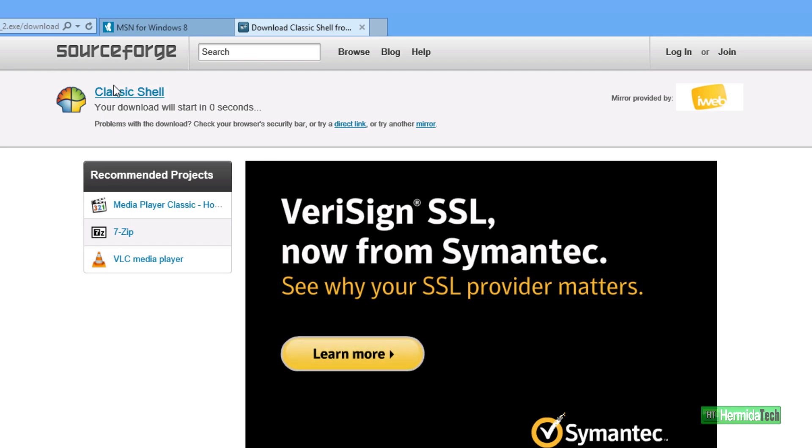And then you're just going to go ahead and click on Download. It will take you to this screen where you'll download it. It takes a few seconds and it downloads.